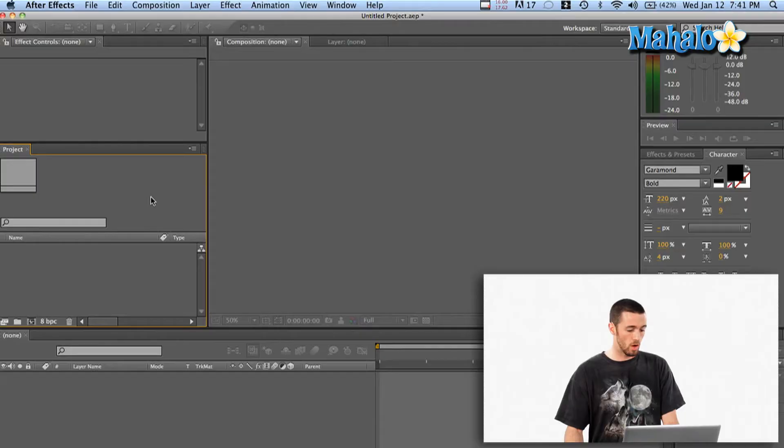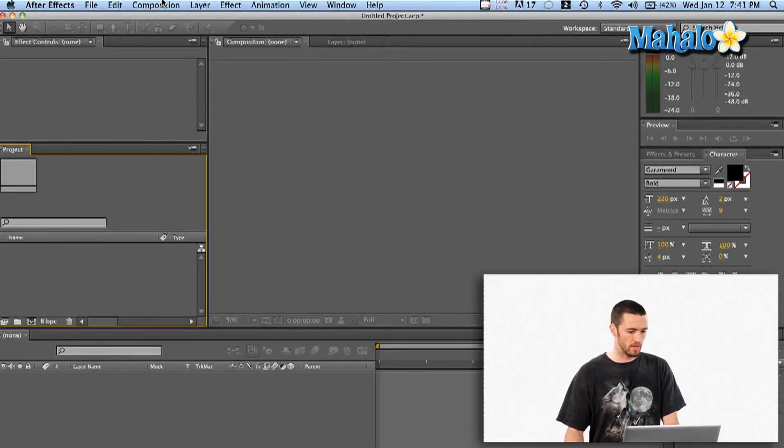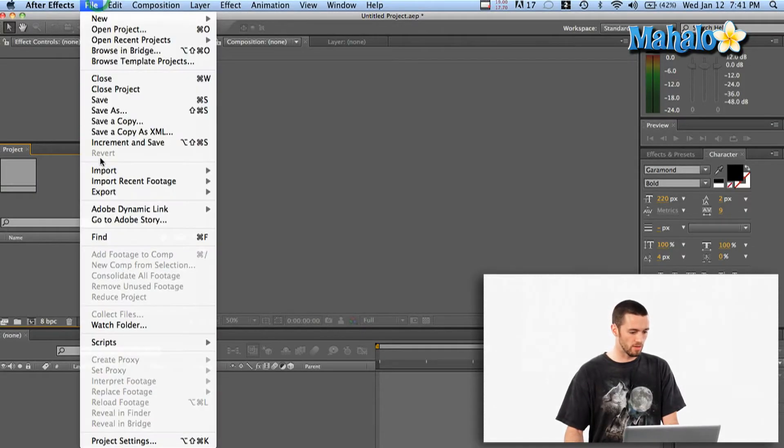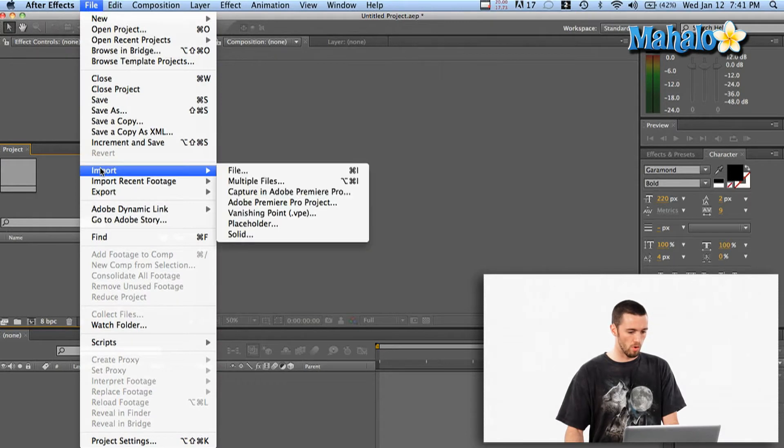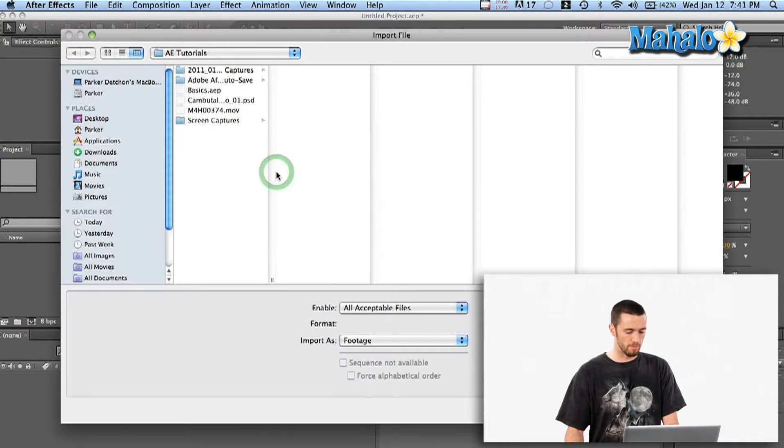Alright, so let's get into it. Okay, I've got my project window open here, and I'm just going to say File, Import, File.